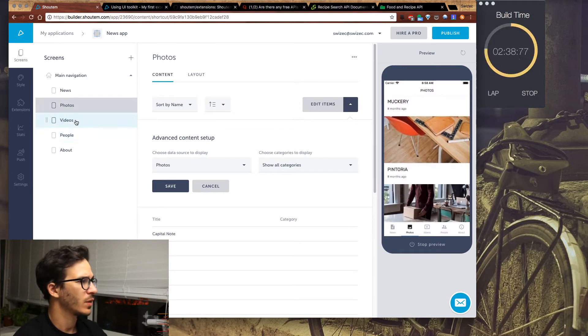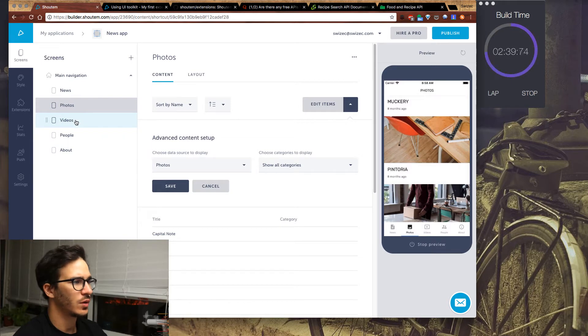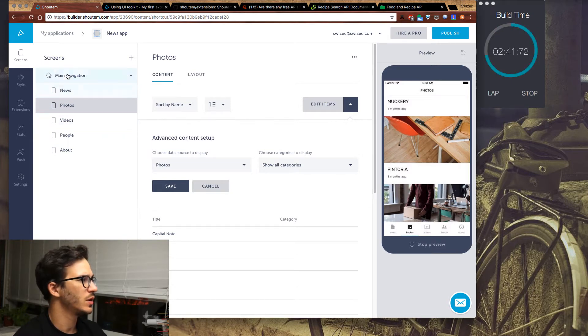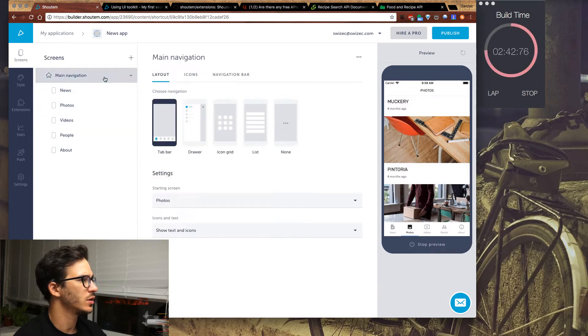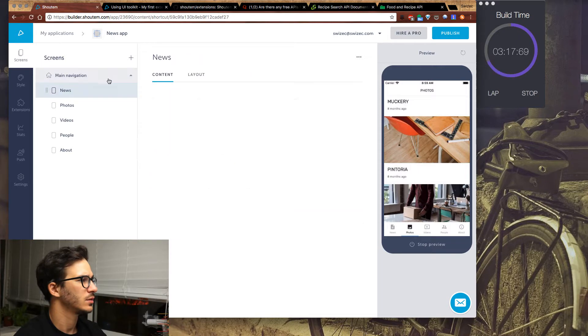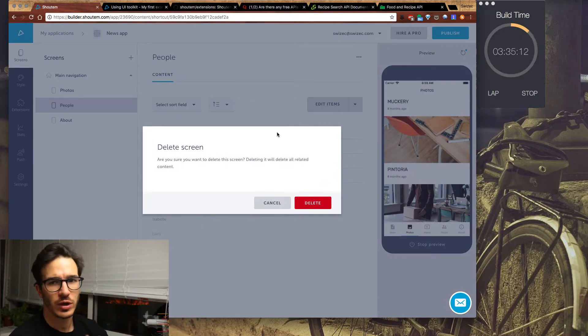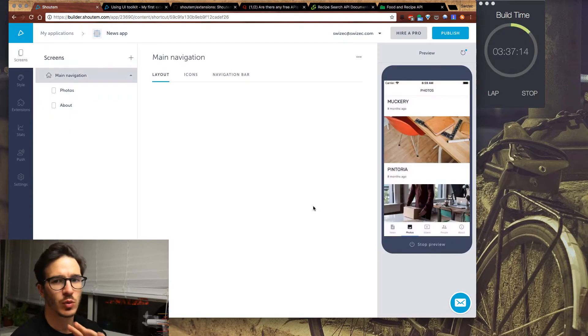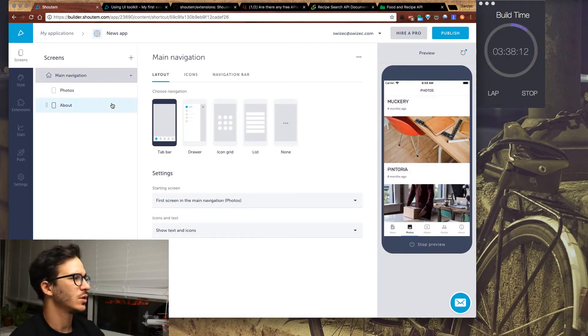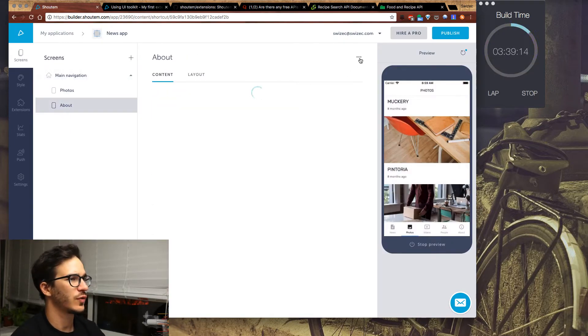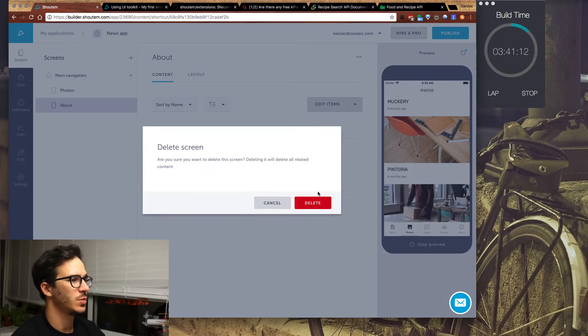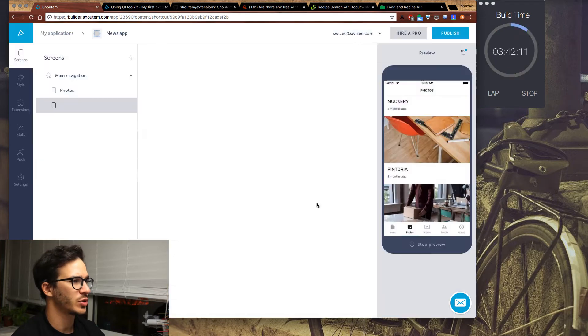So let's remove the other screens. How do we do that? Delete news. So we're trying to make it super simple. I just want one screen that shows photos of recipes and their descriptions.